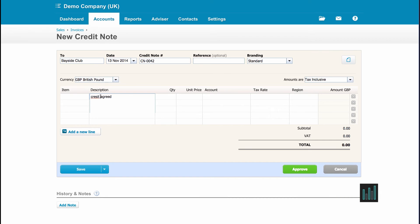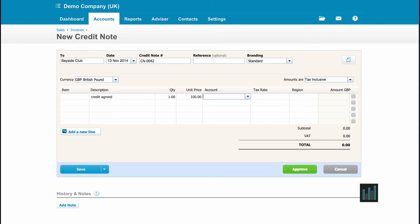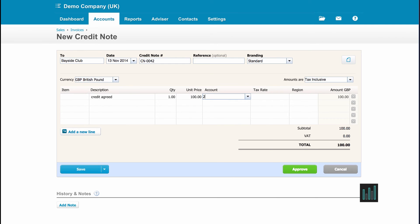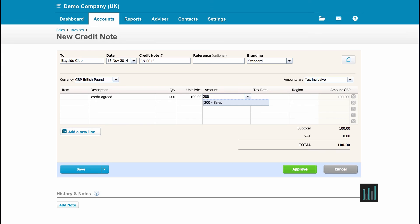Credit with a D. If I can spell credit agreed. And this is £100 to the sales account code including the 20% VAT. We do have a category option set up, a tracking category, but I'm not going to put anything in there. And I shall approve this credit note.